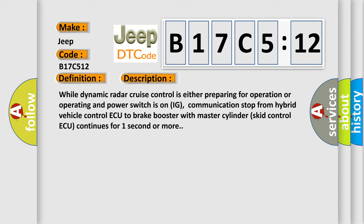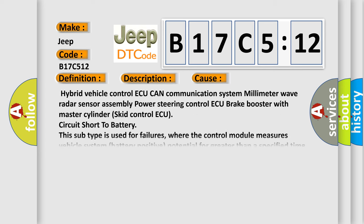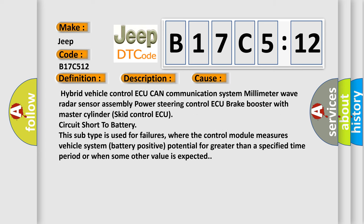This diagnostic error occurs most often in these cases: hybrid vehicle control ECU CAN communication system, millimeter wave radar sensor assembly, power steering control ECU, brake booster with master cylinder skid control ECU, circuit short to battery.